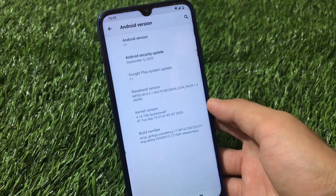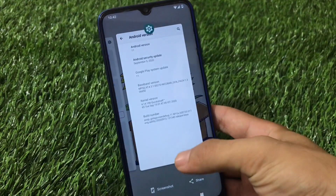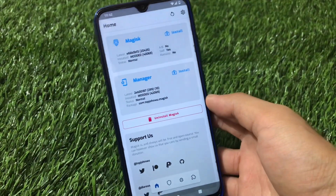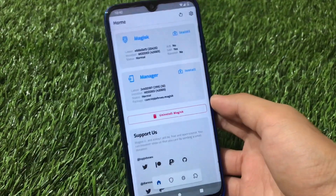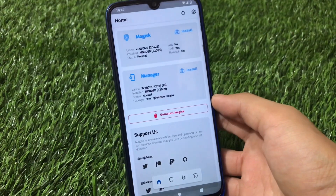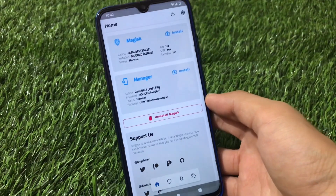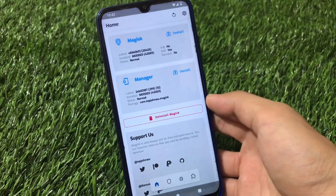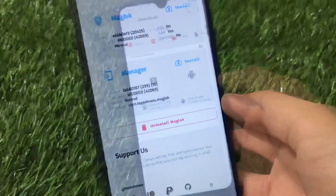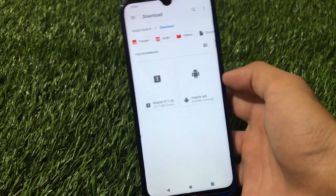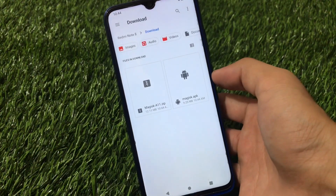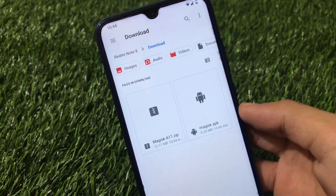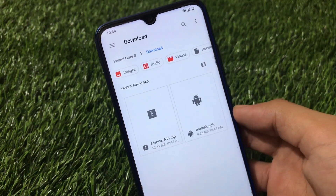I'm running a Redmi Note 8 with Android 11, which is a custom ROM. If your device hasn't got Android 11 yet, you will very soon if your device supports it. This video covers how to install Magisk on a device running Android 11. If you have Android 11 installed right now, make sure to watch this video till the end. Let's get started — I'm going to freshly install Magisk for Android 11 right now, which is supported by Android 11.